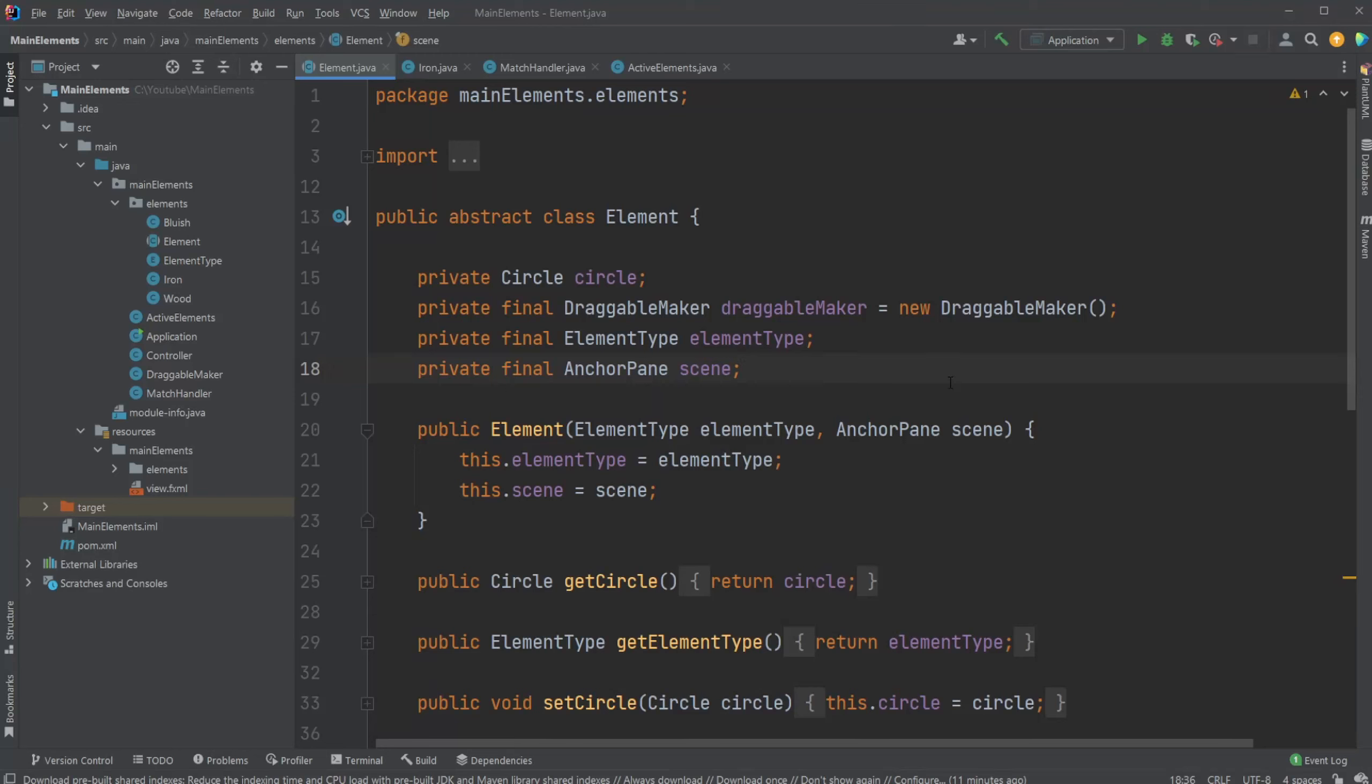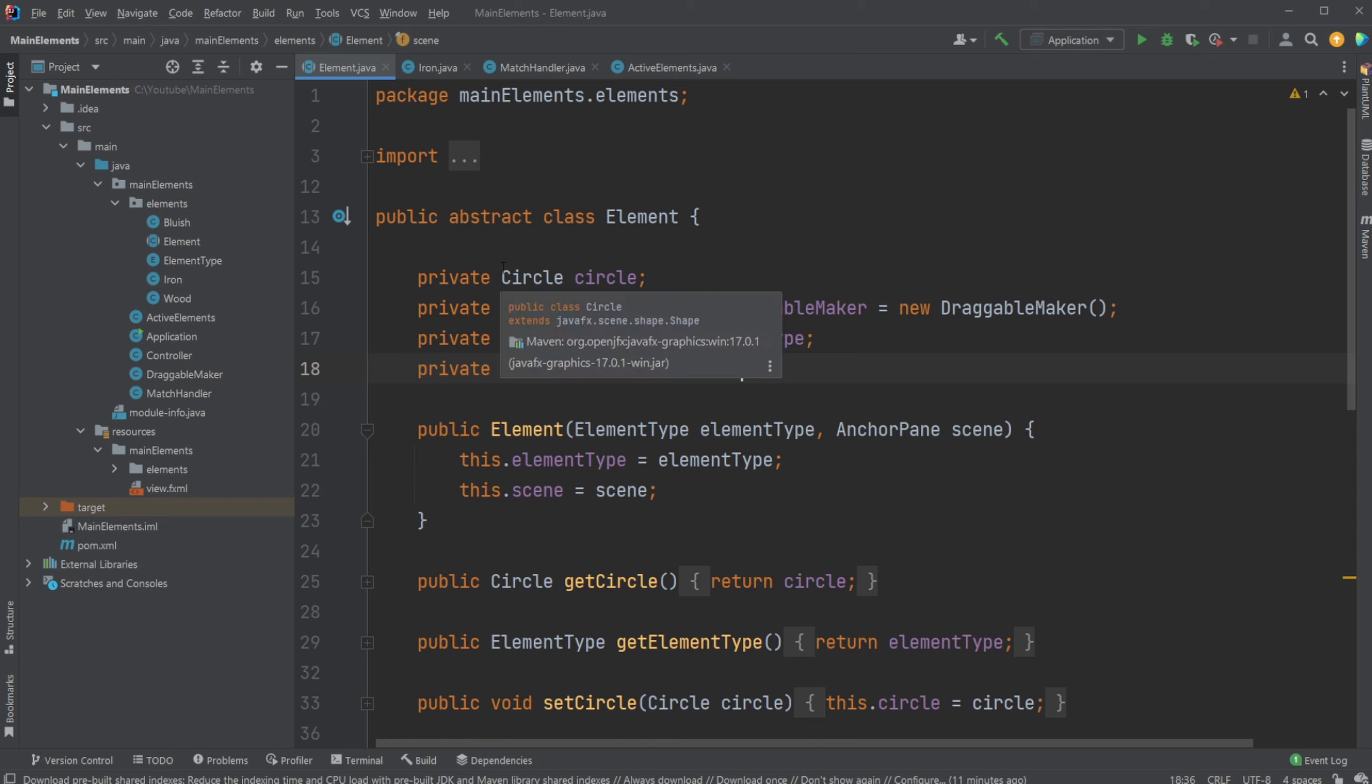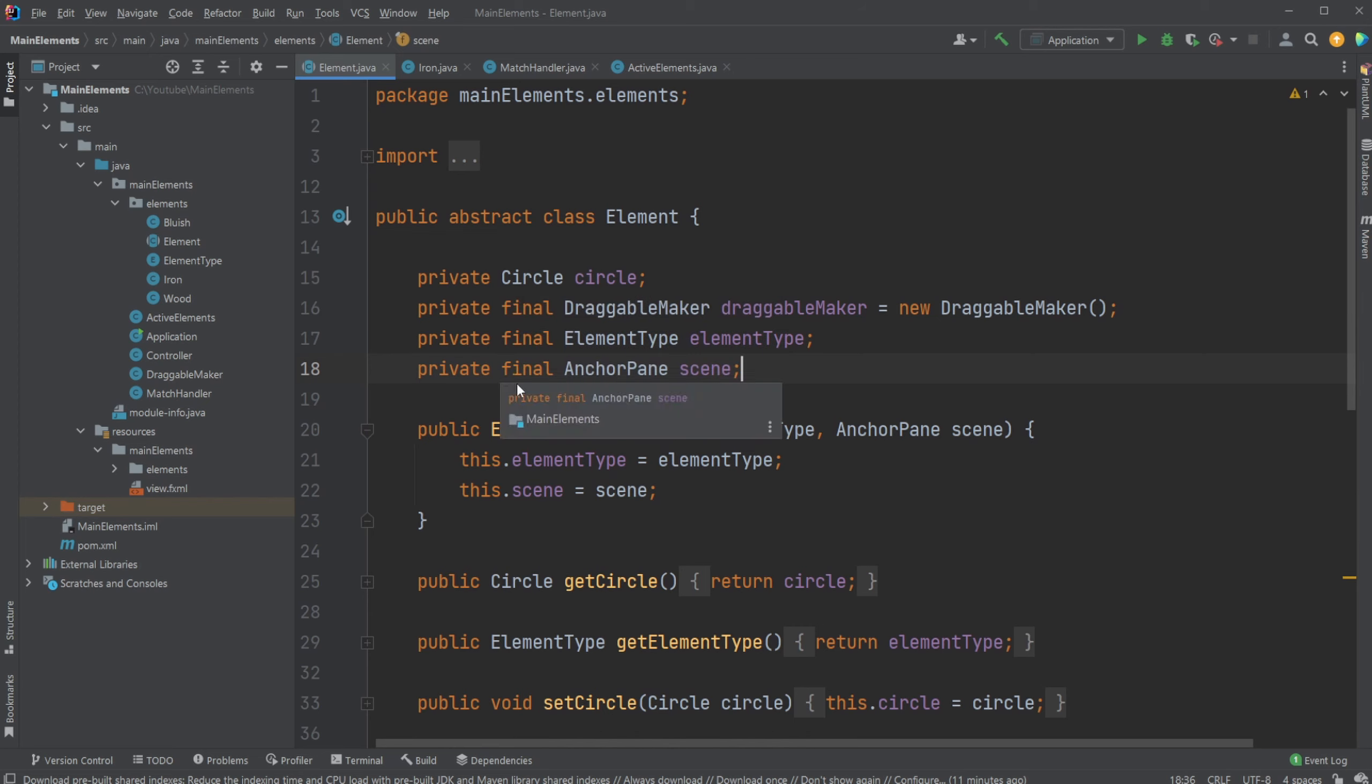Hey, it's RandomCode here. Today I want to showcase how we can quickly change the Java version inside IntelliJ. Let's say we found a project on GitHub and we'd like to run it, but our IntelliJ is using the newest version of Java, which is Java 17, but this project needs either Java 8 or Java 11.